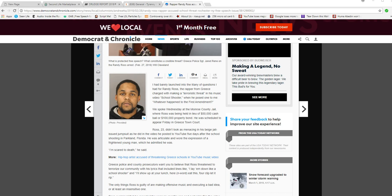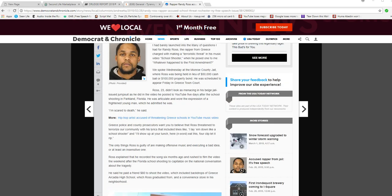And then he wonders why, whatever happened in the first moment. It has some violent lyrics. Greece police and county prosecutors want you to believe that Ross threatened and terrorized our community with his lyrics that include lines like, lay him down like a school shooter, and I'll show up at your lunch. Here, n-word, eat this, forklift, let it rip.